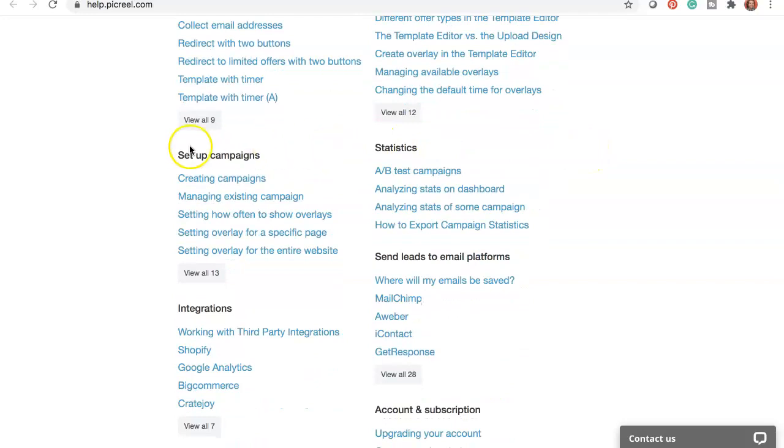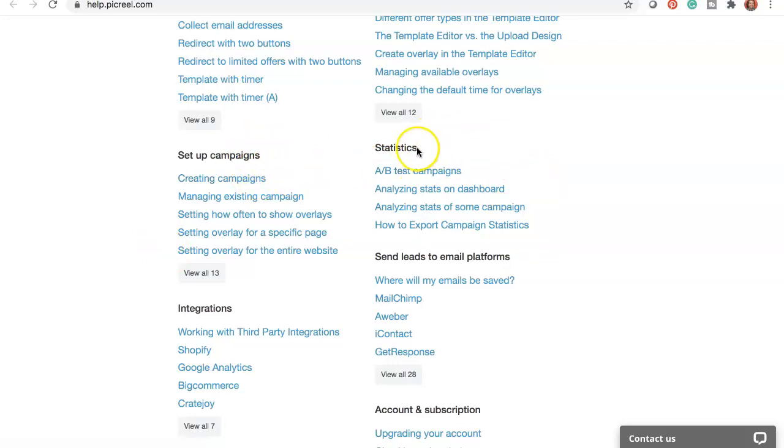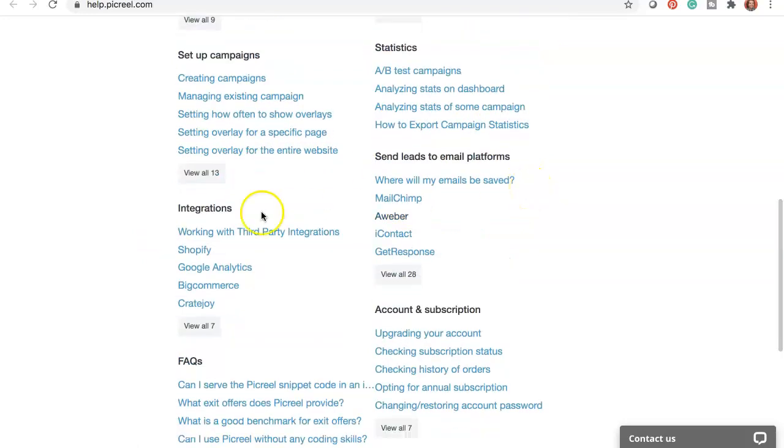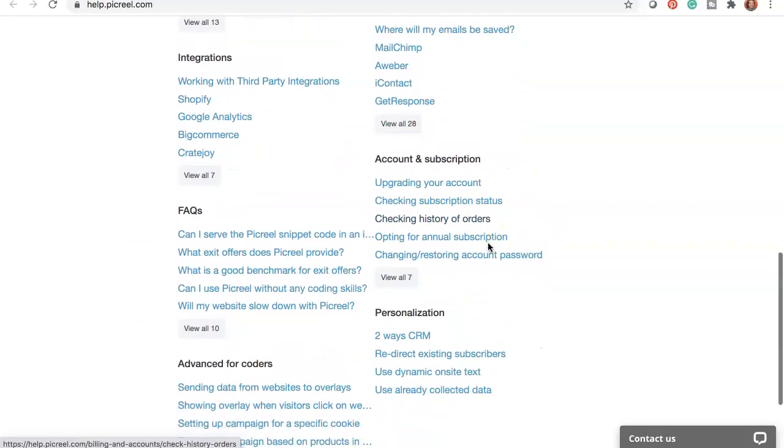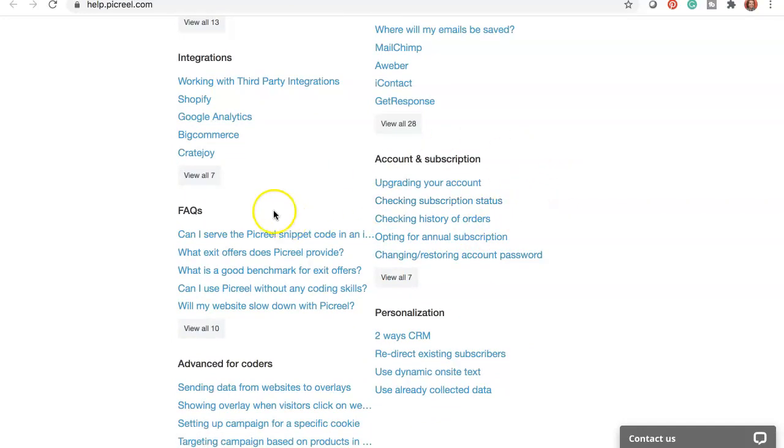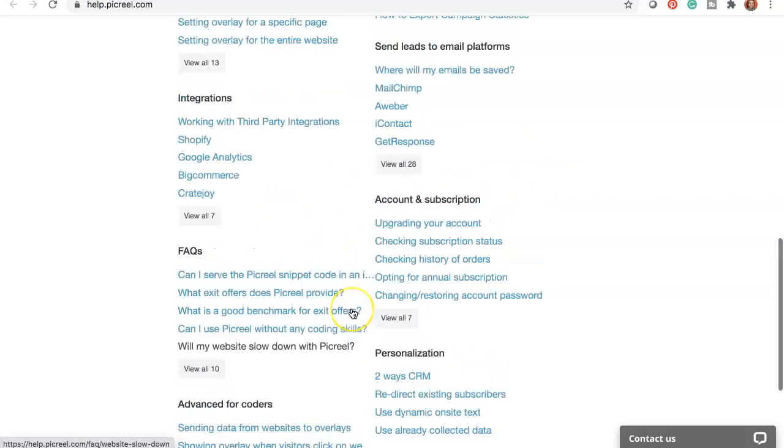Like setting up the campaigns and the pop-ups, the statistics dashboard, the integrations, how to send leads to your email responder, upgrading your account, FAQs, etc.